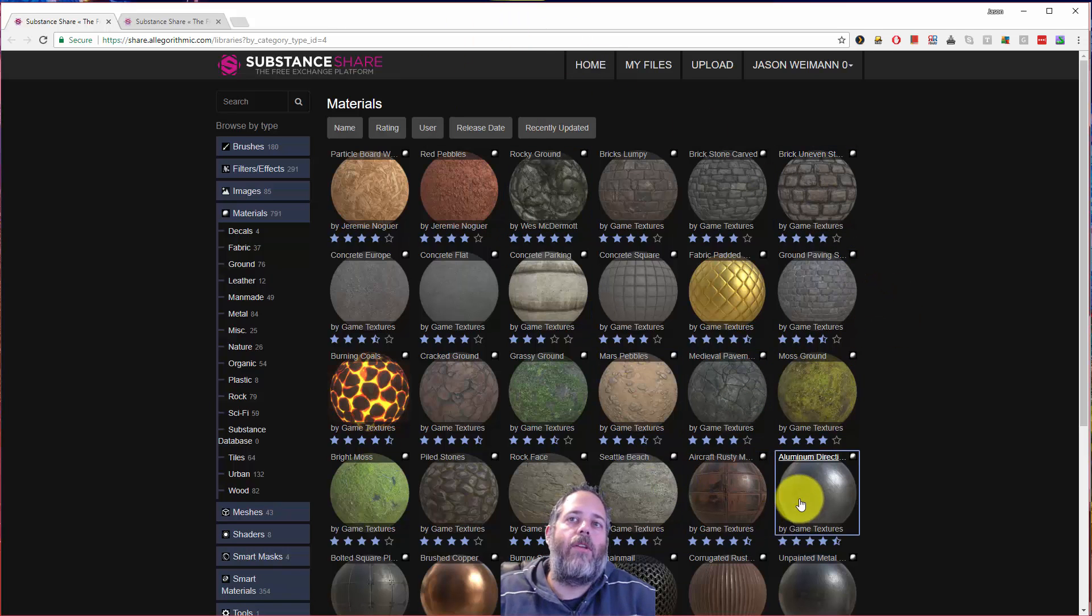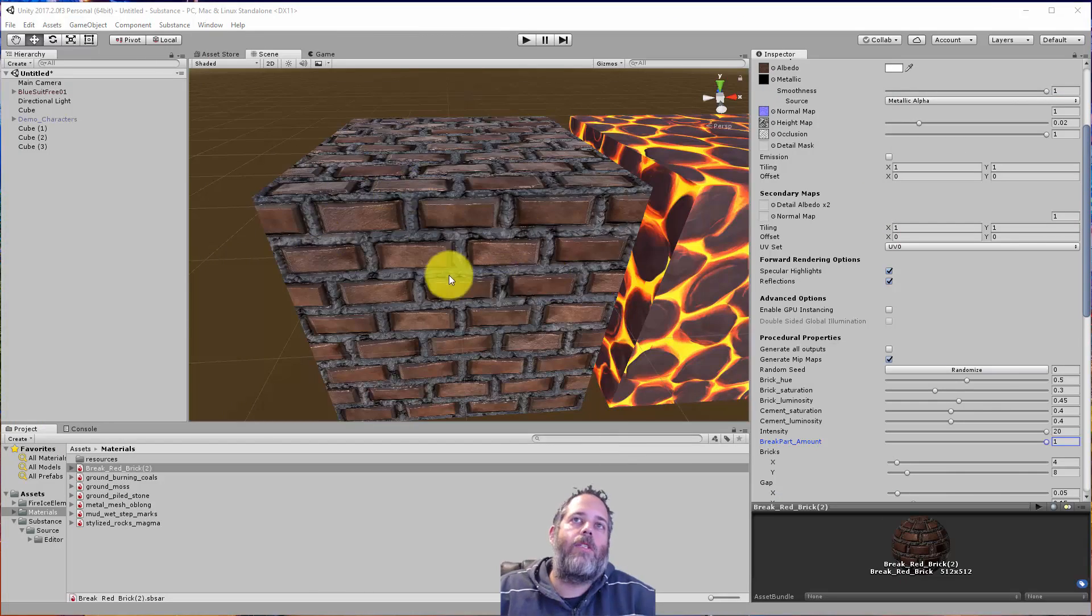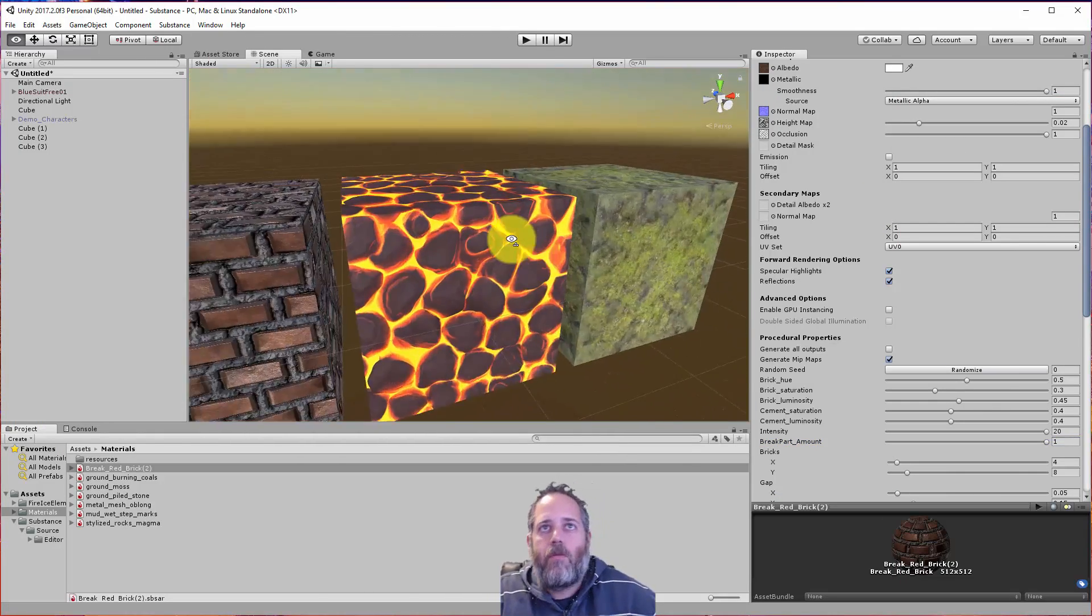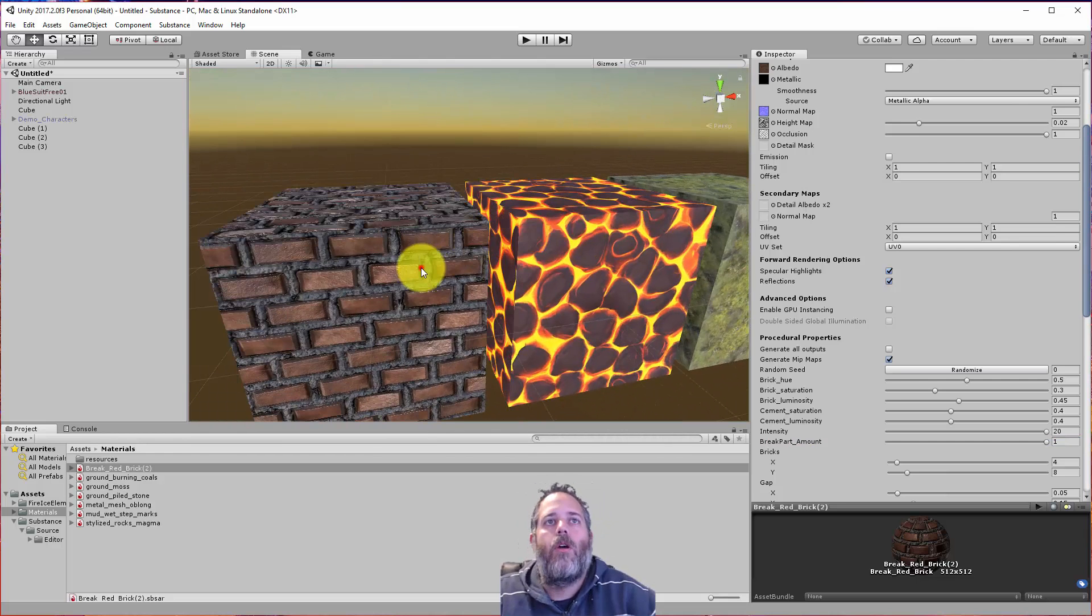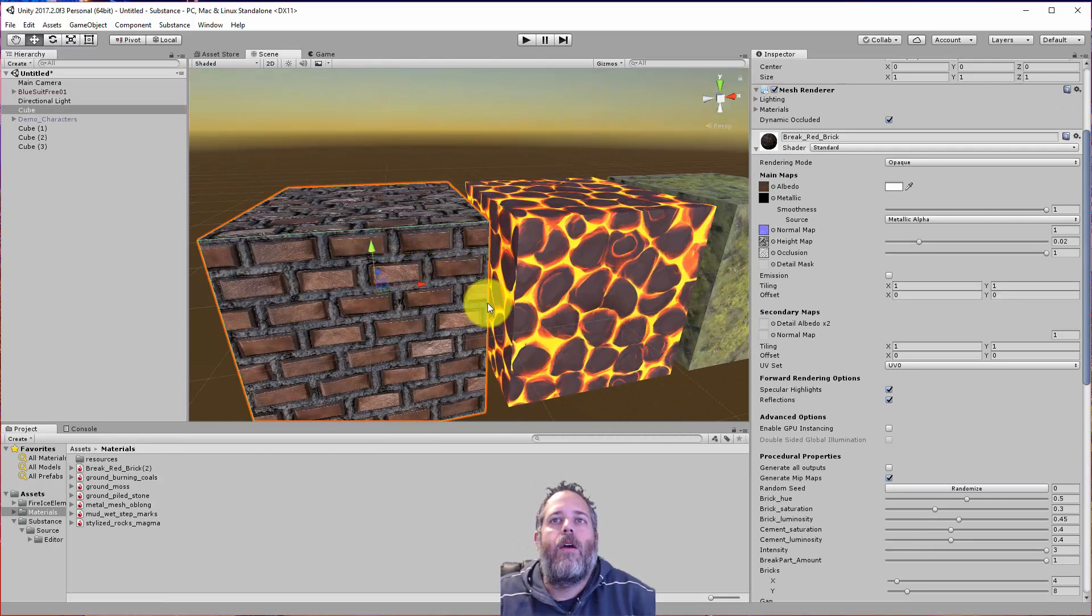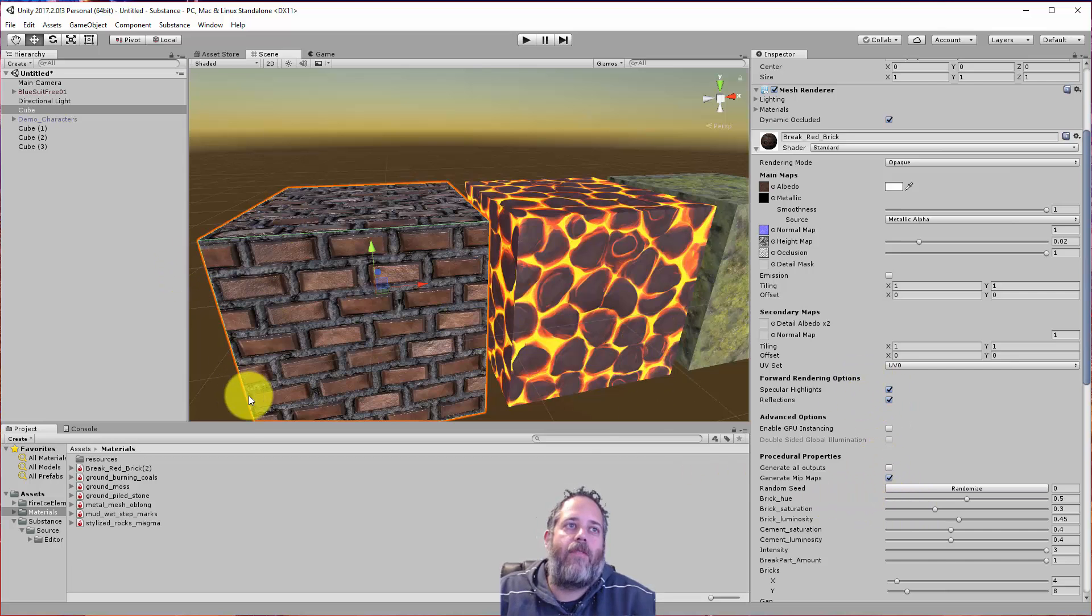So all you have to do is download these and drop them into your project. And if you do that, you'll see that first off, they look pretty damn cool. But second, a lot of them have a lot of options on there so you can customize them.